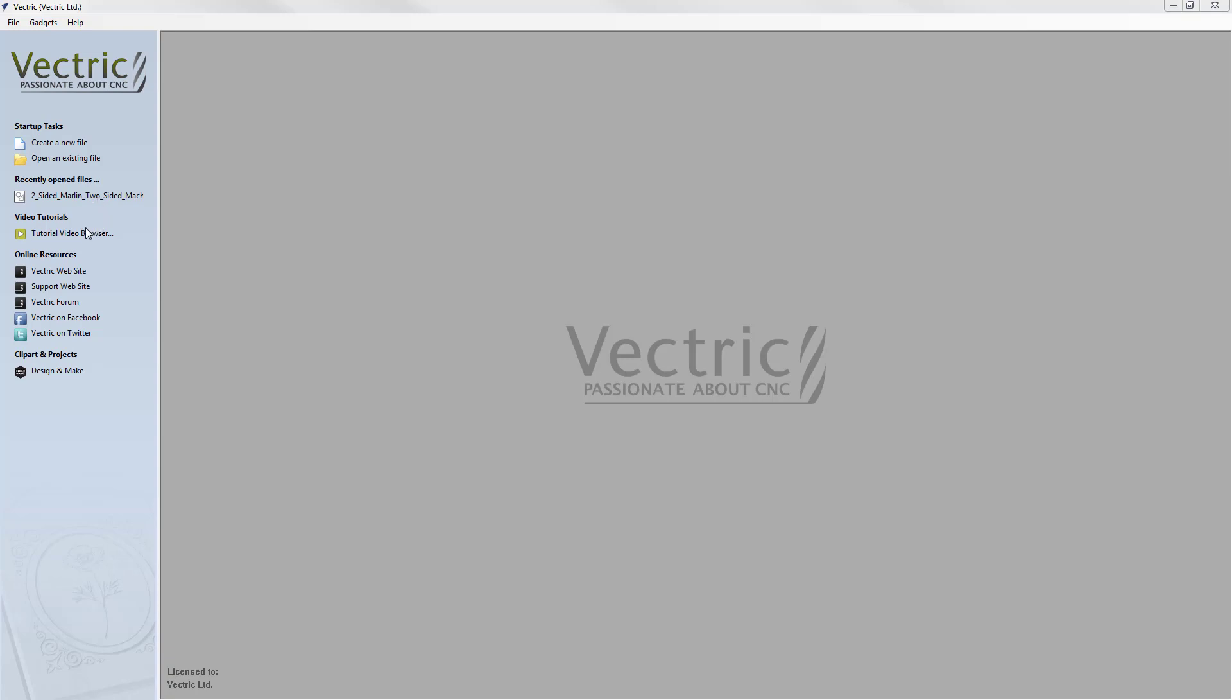Next, we have a link to our video tutorial browser. Beneath that, there are links to our online resources such as the Vectric website, the forum and our social media accounts. And finally, we have a link to our design and make website where you can buy clip art for use in your designs.